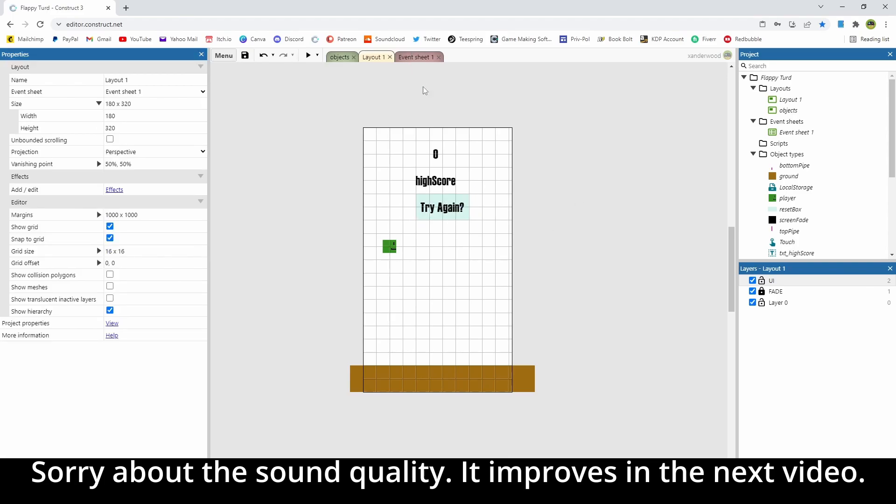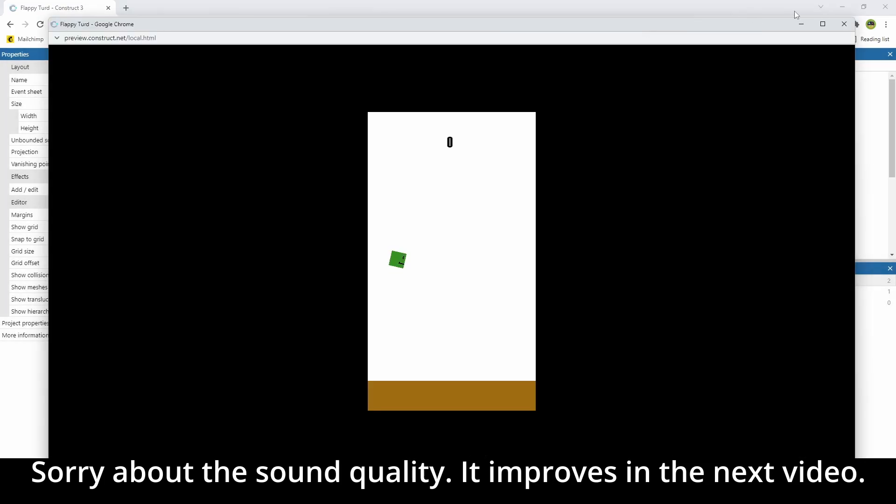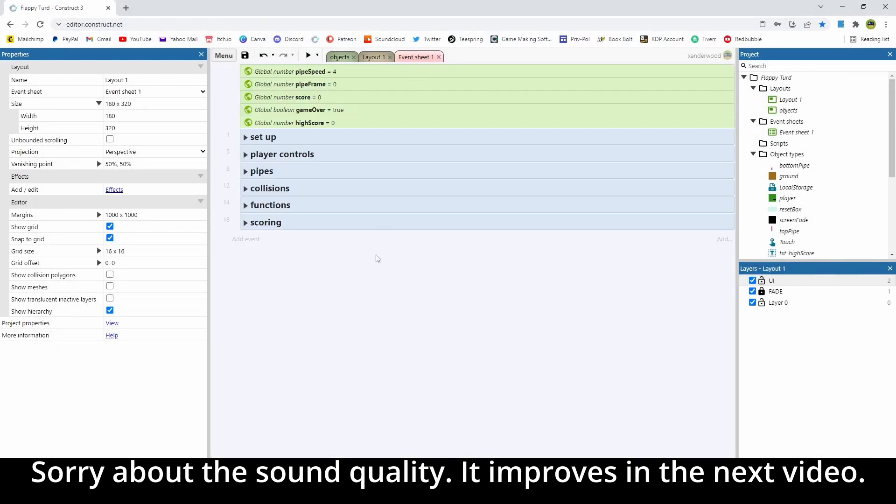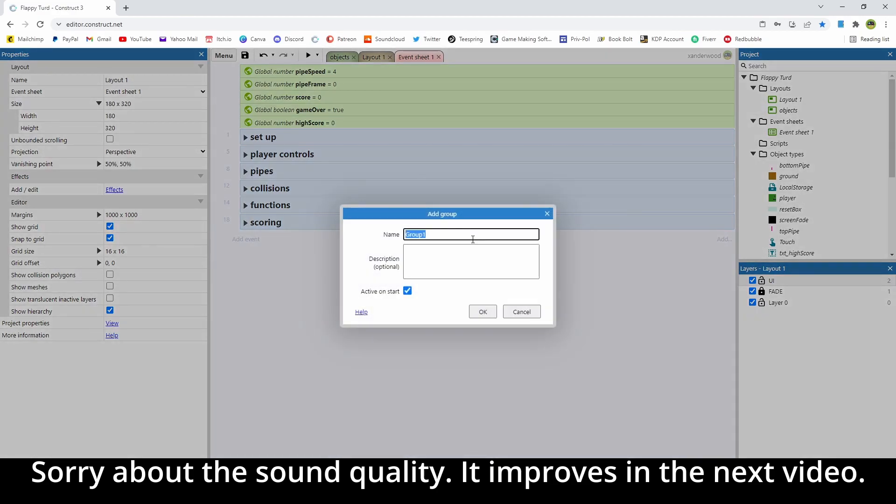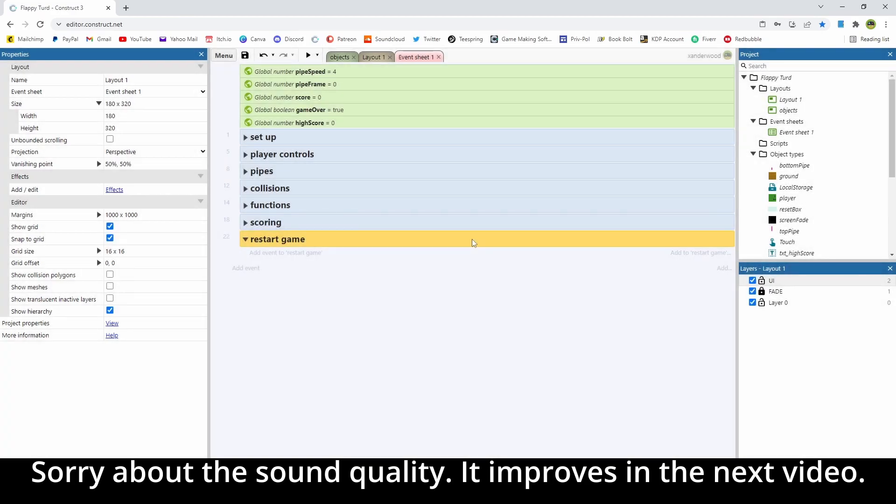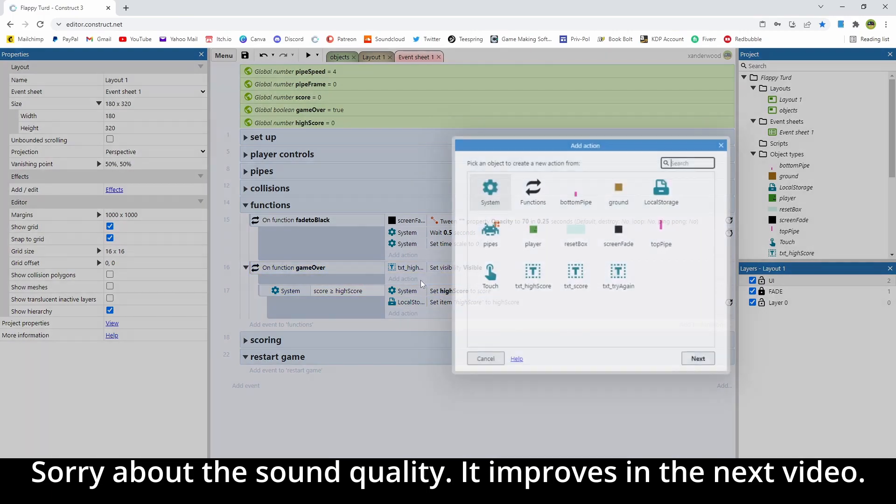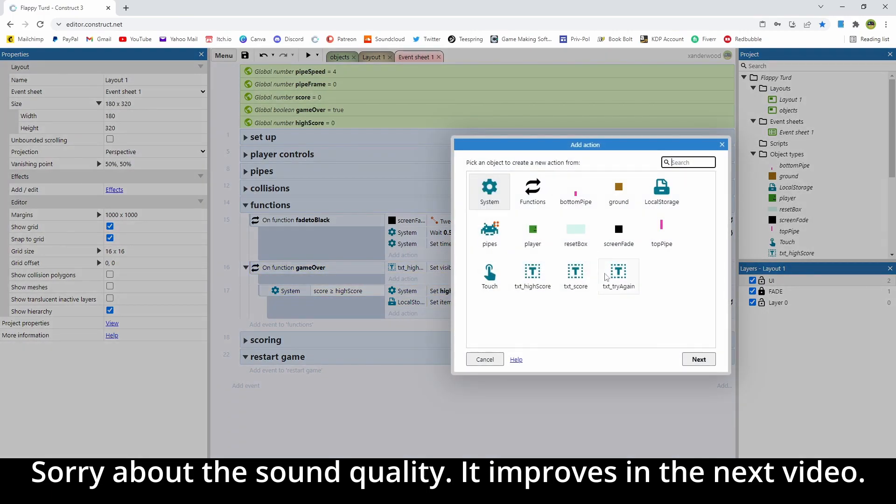Now they're both set to not visible when we start, so if we play, we're not going to see them, but what we need to do is make them visible and clickable when we die. So let's right click, I'm going to add a group, and I'm going to call this one restart game, and let's go back into the functions panel under our game over function, and when we call that game over function, we're going to set them visible.